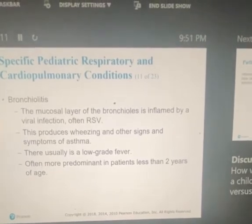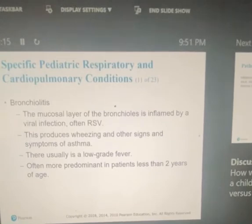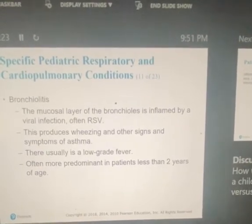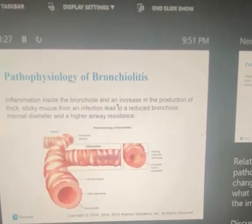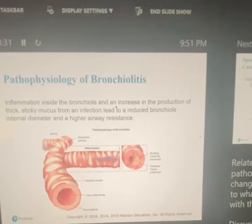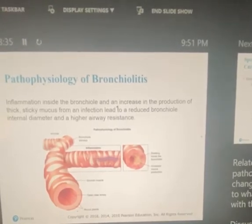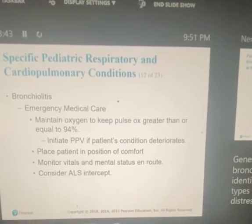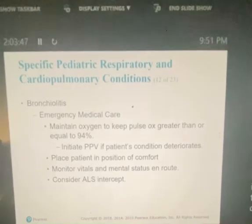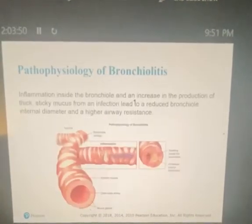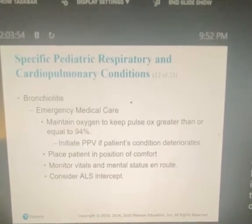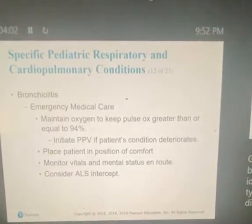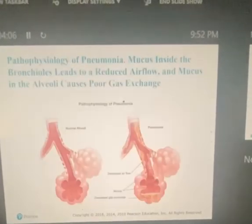Bronchiolitis: the mucosal layer of the bronchioles is inflamed by a viral infection, usually RSV. This produces wheezing and other signs and symptoms similar to asthma. There is usually a low-grade fever, and it is often more predominant in patients less than two years of age. With asthma, you're probably not going to get a low-grade fever — that's pretty much the hallmark sign of bronchiolitis. Emergency care: place the patient in a position of comfort, monitor vital signs and mental status en route, and consider ALS intercept.